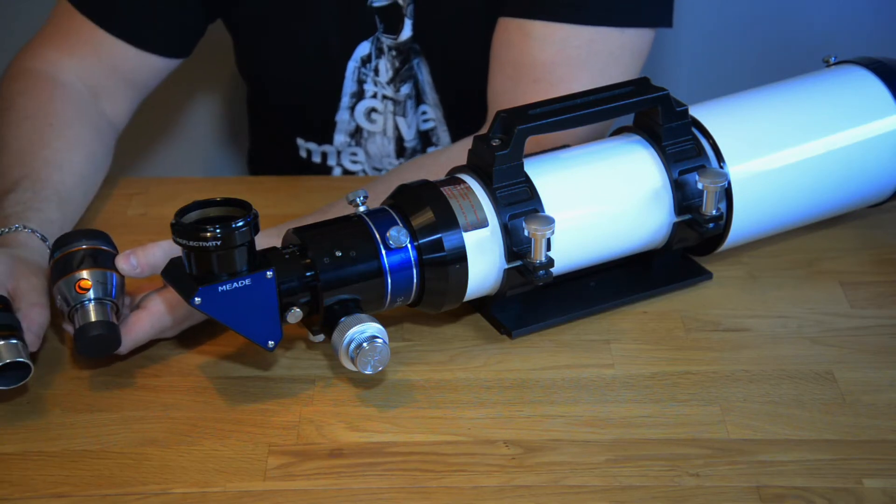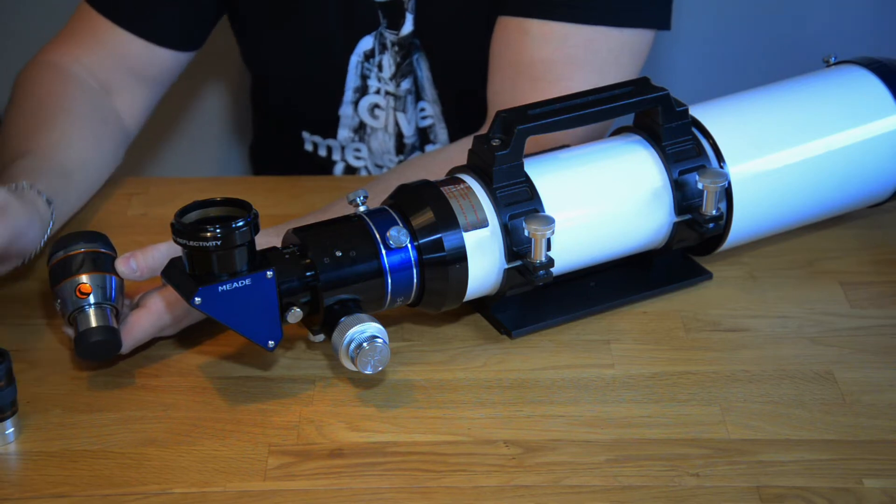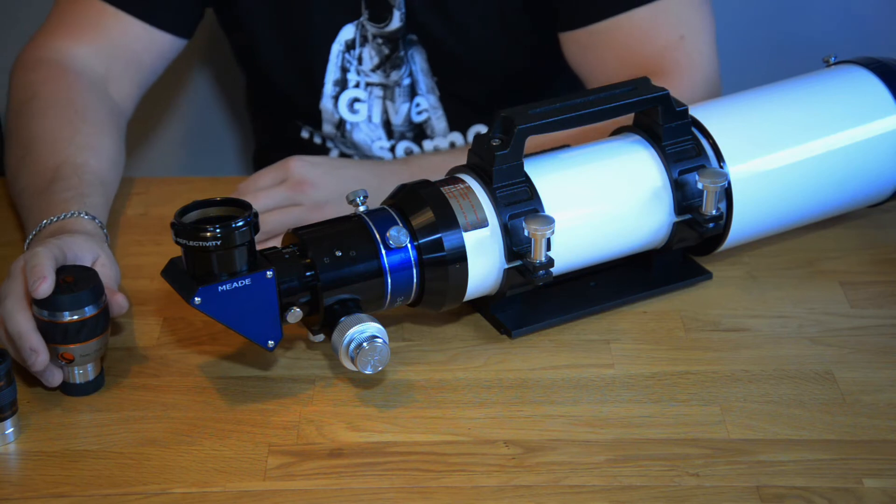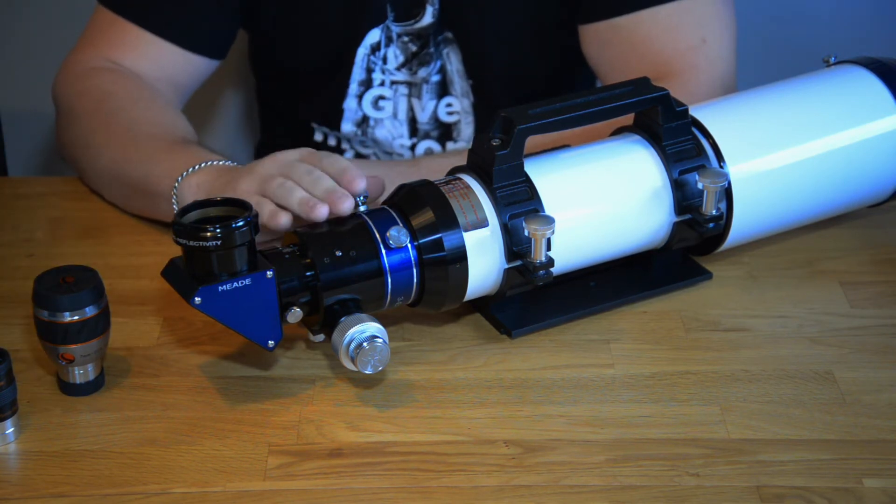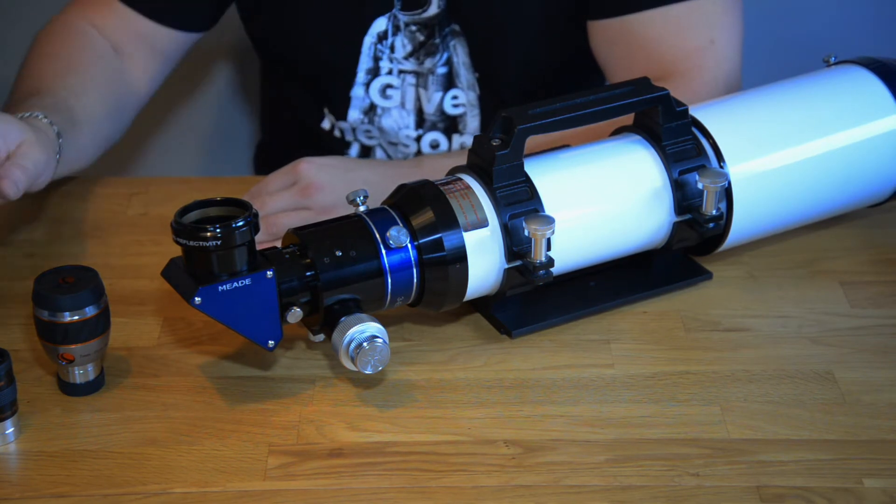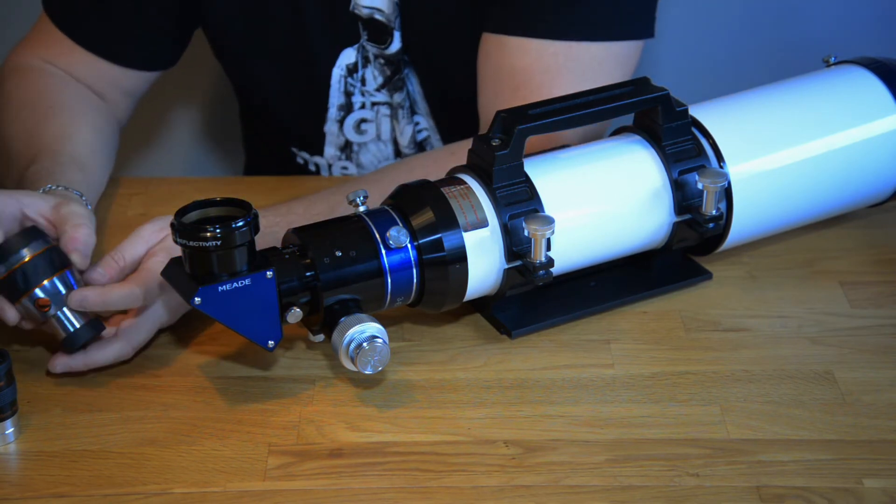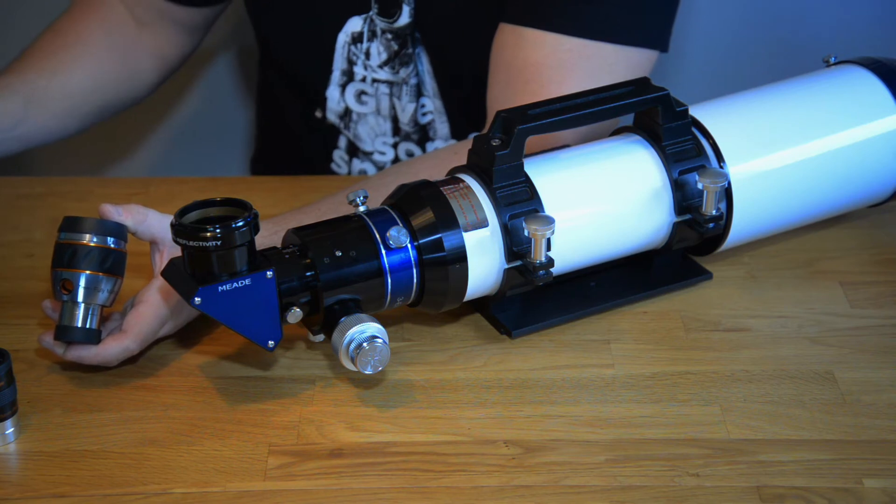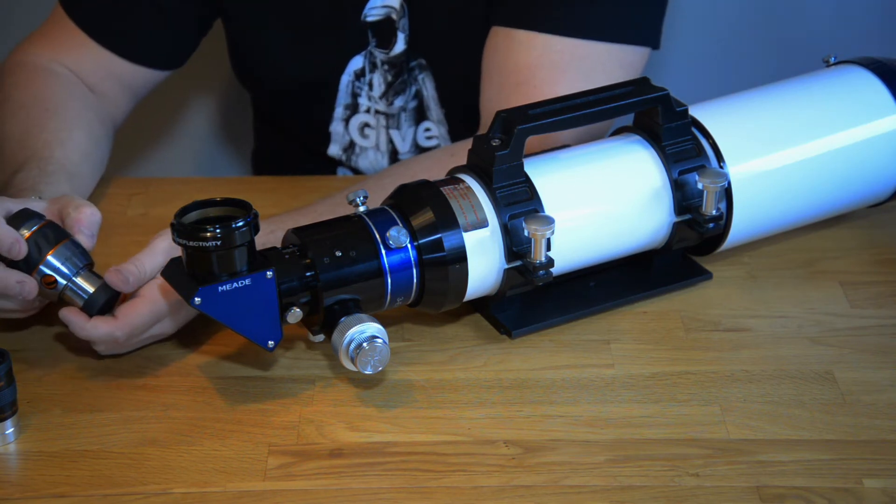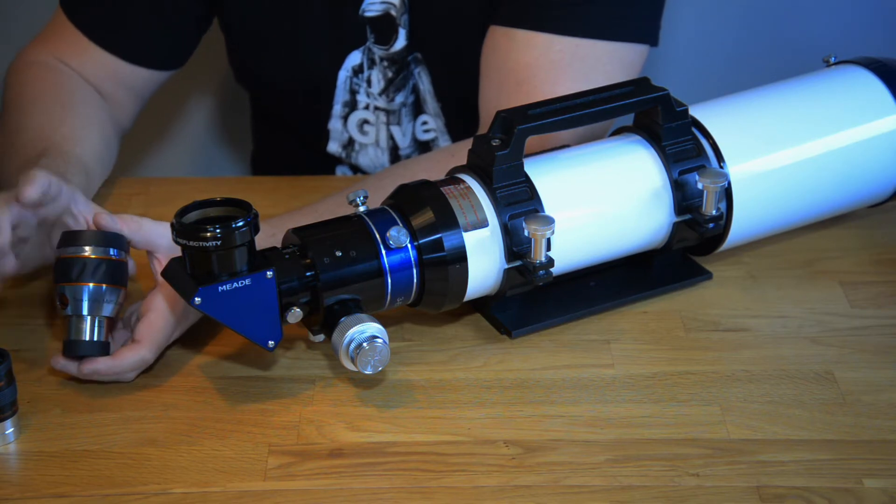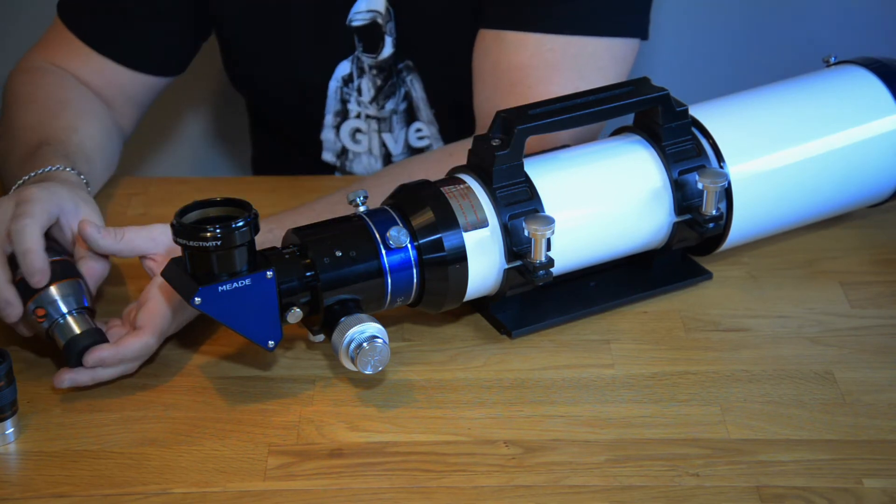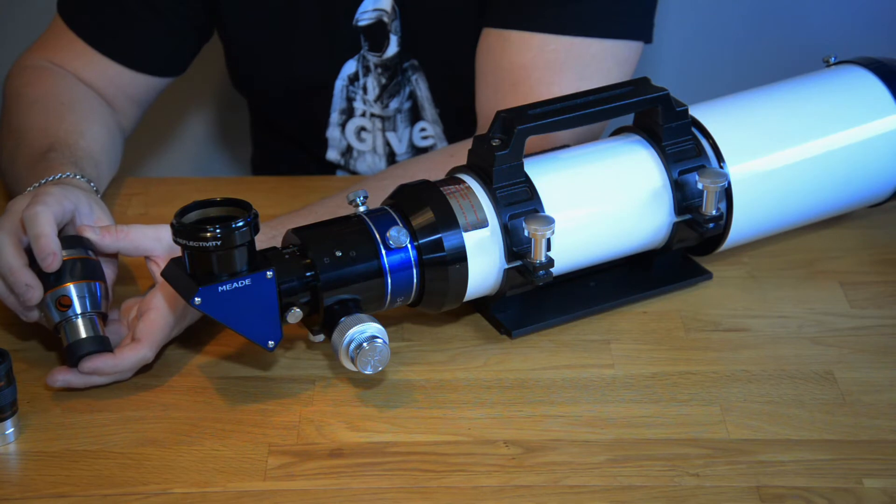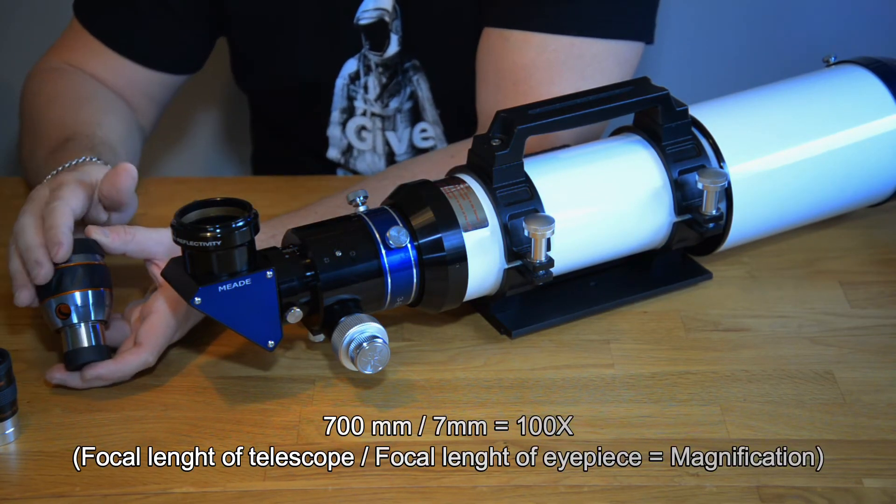So how do these numbers work? Well if we have a telescope, this particular telescope has 700 millimeters of focal length and when we are putting the 7 millimeter eyepiece inside here that will be a magnification of 100 times. So the math behind this is you take the telescope focal length and divide it by the focal length of the eyepiece. In this case 700 millimeters divided by 7.